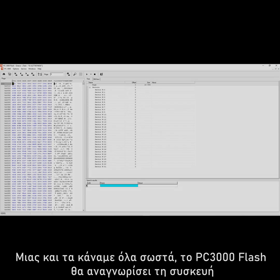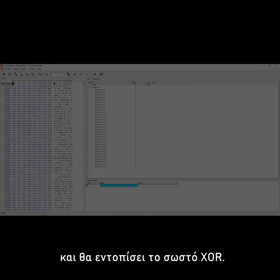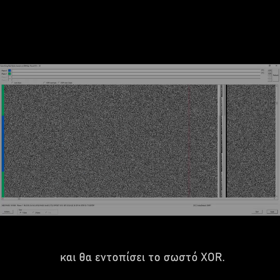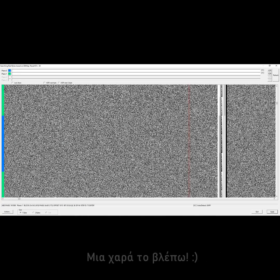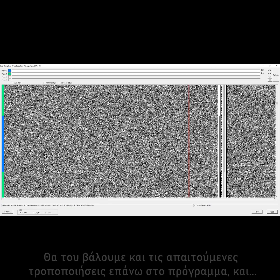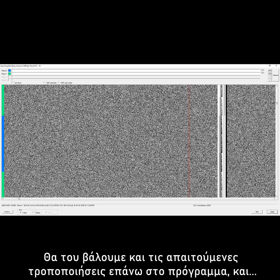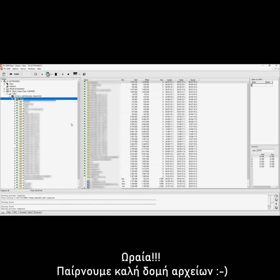Since everything looks okay, PC 3000 Flash will pick up the correct ID and find the appropriate XOR. It looks good. We apply the NAID transformations to our file image, and we get good file structure.